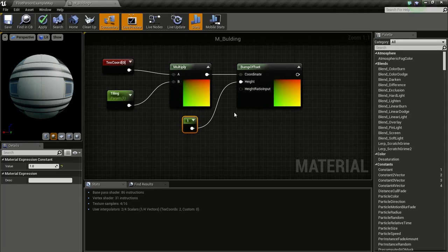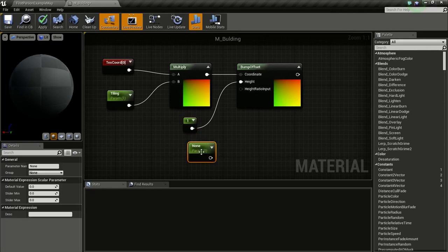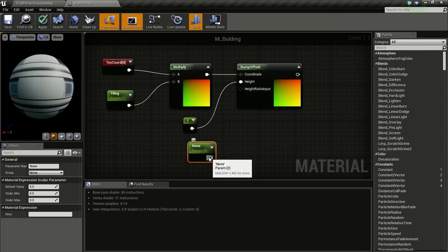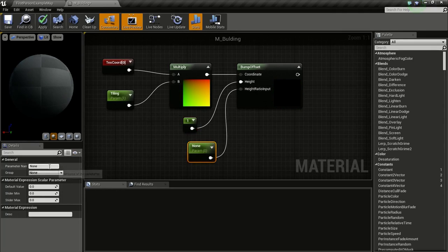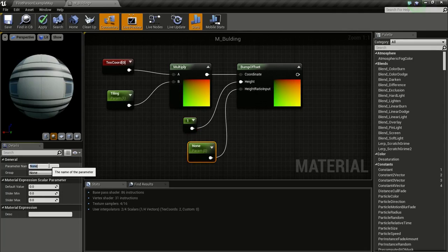For the Height Ratio input, we need a Scalar Parameter to control the offset. Hold S and click to get a Scalar Parameter, connect it to Height Ratio, name it 'Offset', and give it a default value of one.